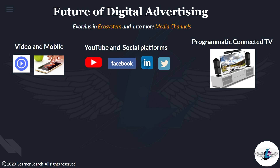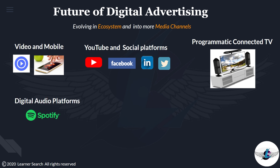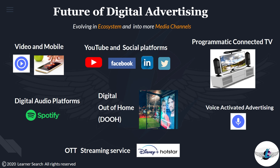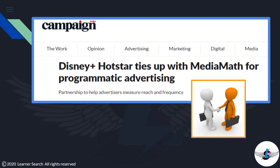Programmatic connected TV and digital audio platforms are slowly evolving. Programmatic advertising is also expanding into channels like digital out-of-home, voice-activated advertising, and OTT streaming services like Disney Hotstar and others. So we can say that programmatic advertising is the future of digital advertising. A recent update worth sharing: Disney Hotstar has tied up with ad tech company MediaMath for programmatic advertising.